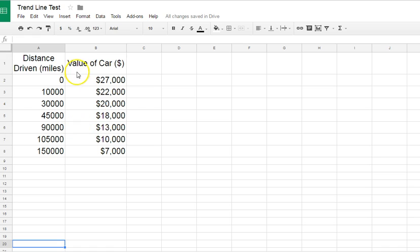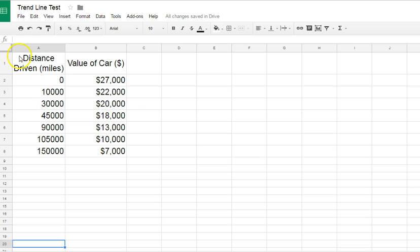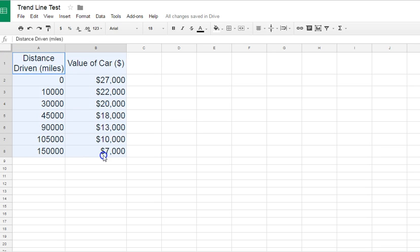and the values on the column on the right is going to be your dependent value or your Y value. So you want to highlight the title and all of your data points.